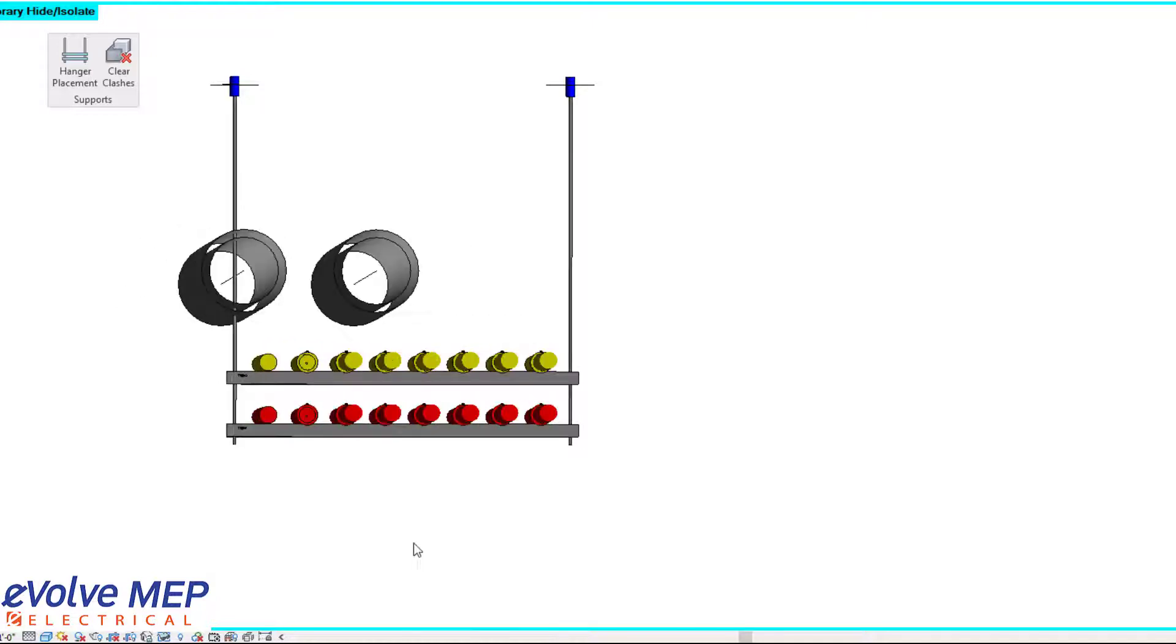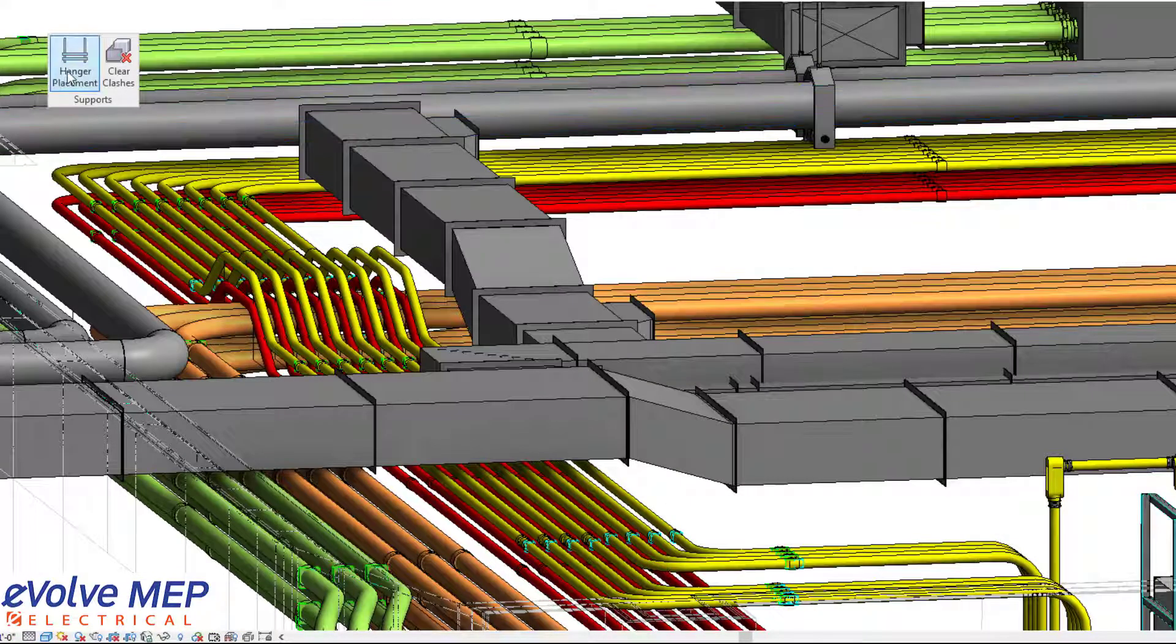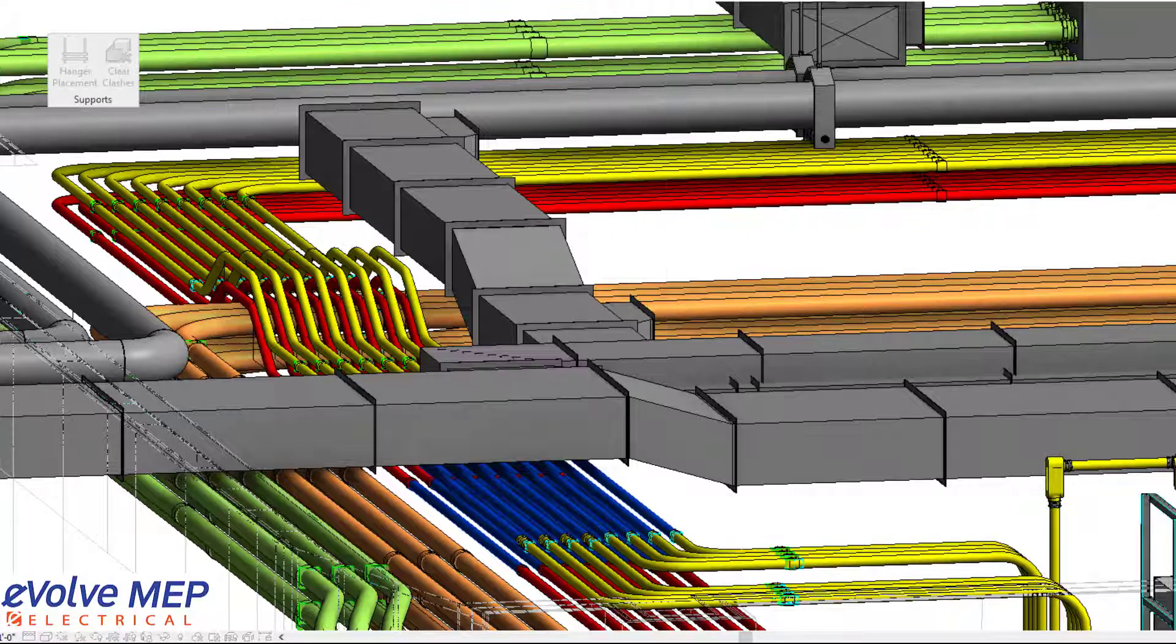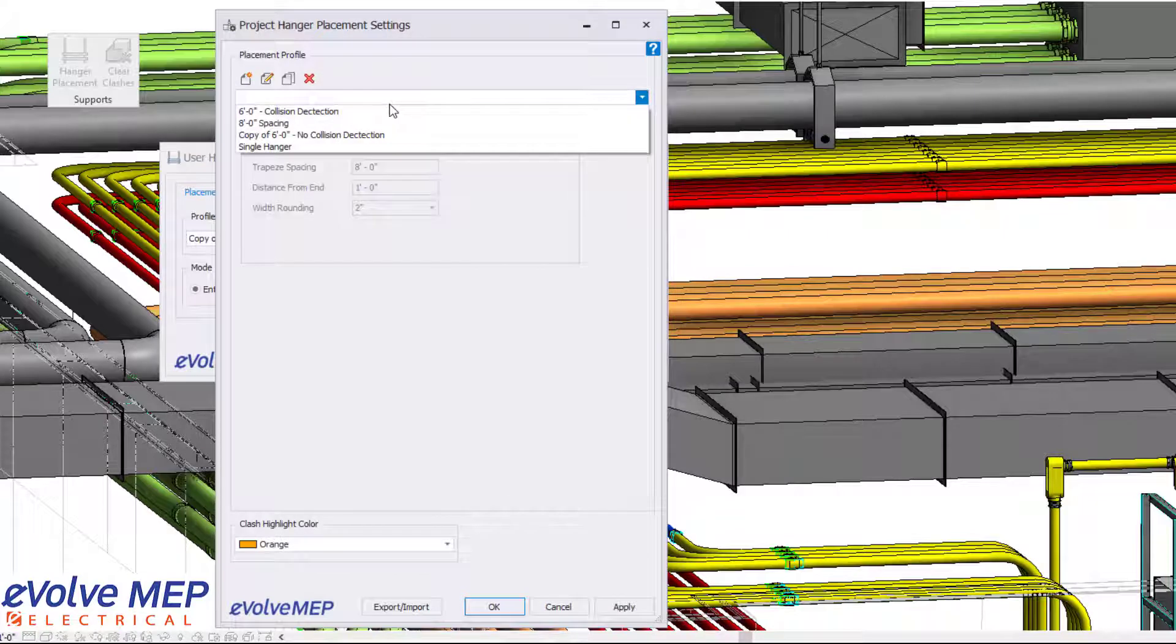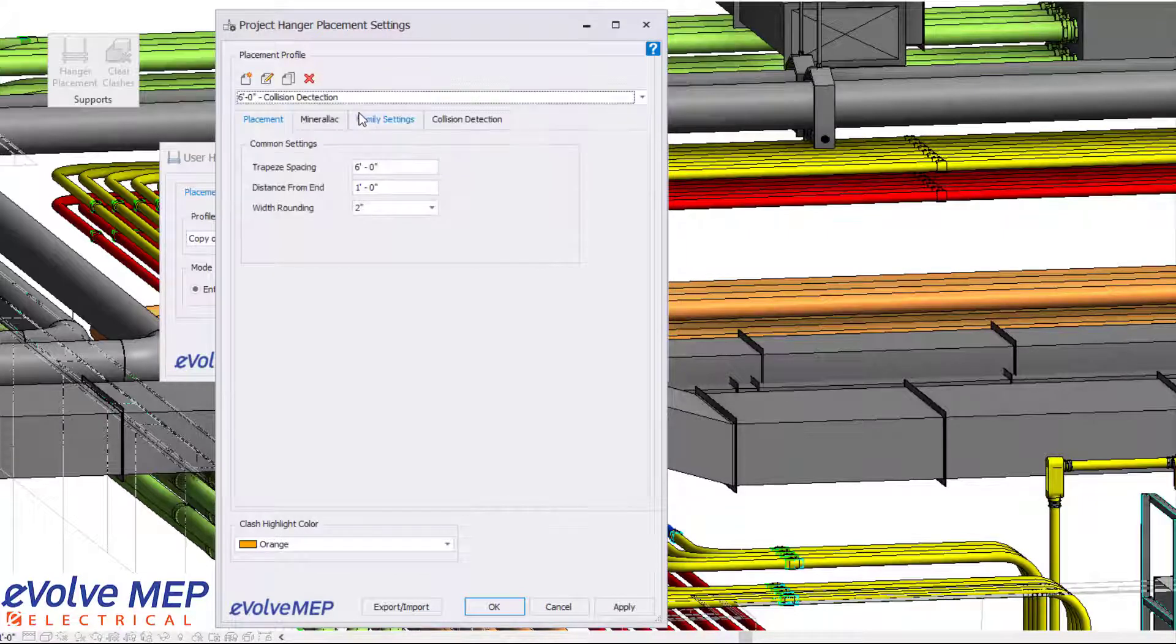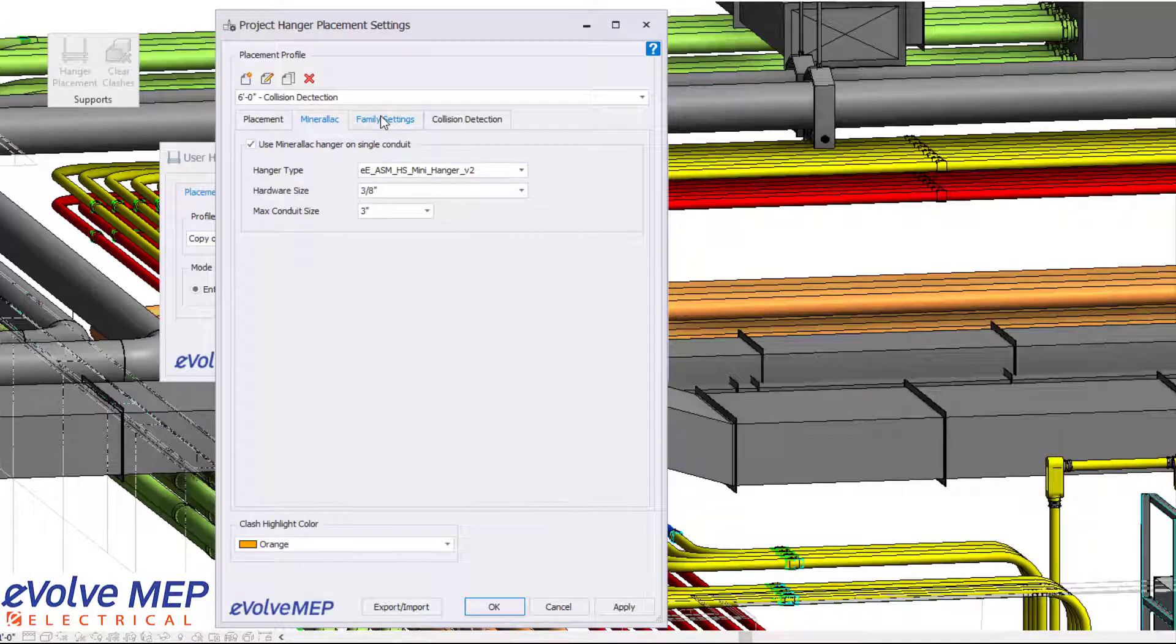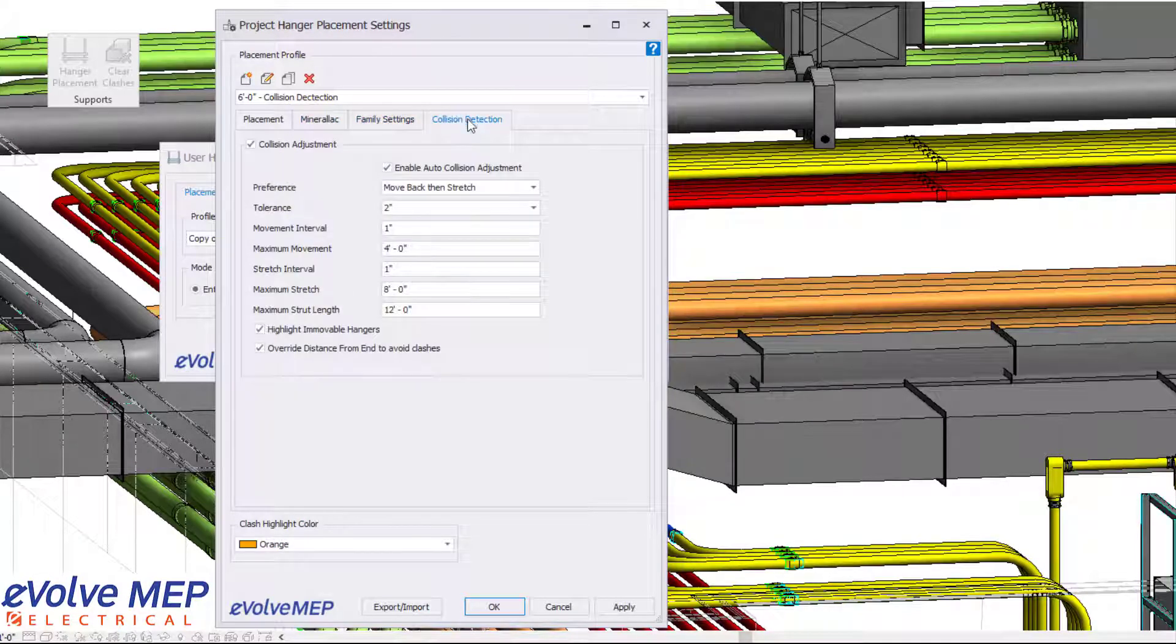But now we also have the option to do collision detection. So in this situation, I'm going to select the same conduit, but I'm going to choose a different profile. This profile is going to be extremely similar to the one we previously had, but the collision detection will be on. So as you can see, we still have the Murloc options, family settings, but the big thing is the collision detection.